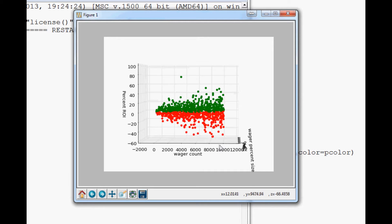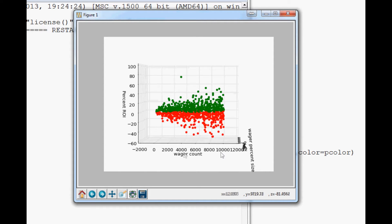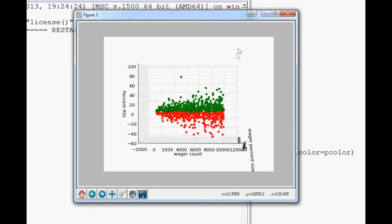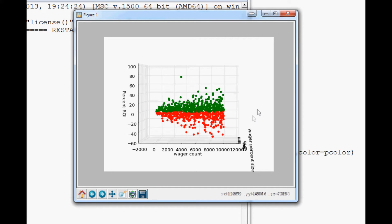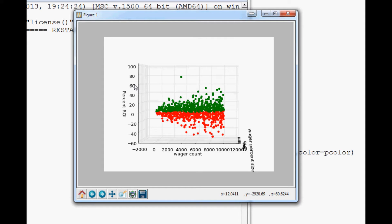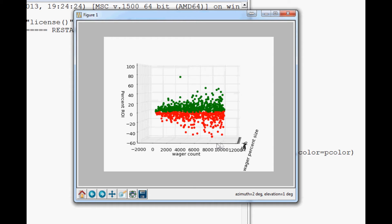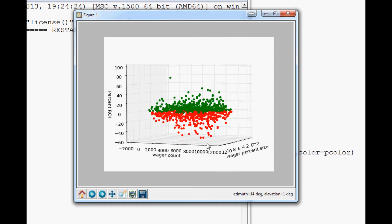Wager count to percent ROI, again as you do more wagers, we seem to do better long term. Now it would be interesting to maybe plot this up against 100,000 or more wagers, because right now we cut off at 10. So it would be kind of interesting to see if this negativity goes back up, and maybe I'll run a test and post a video if I do that and find out anything interesting.